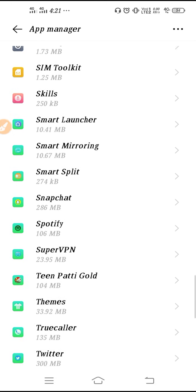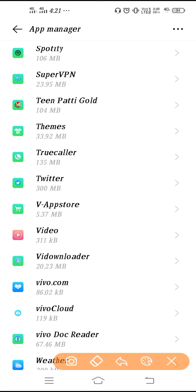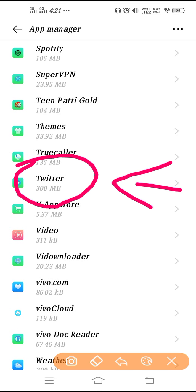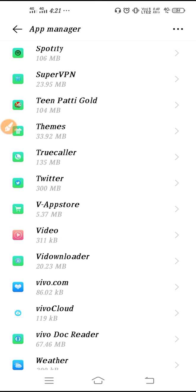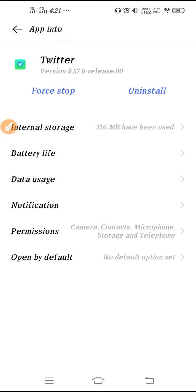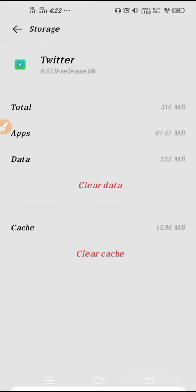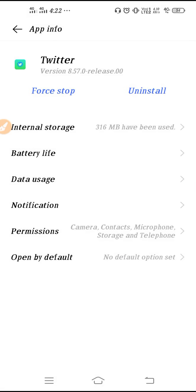Once you find it, tap and open the application. Click on Internal Storage, clear the data, and click OK. Clearing the data is the best way to restart your application.